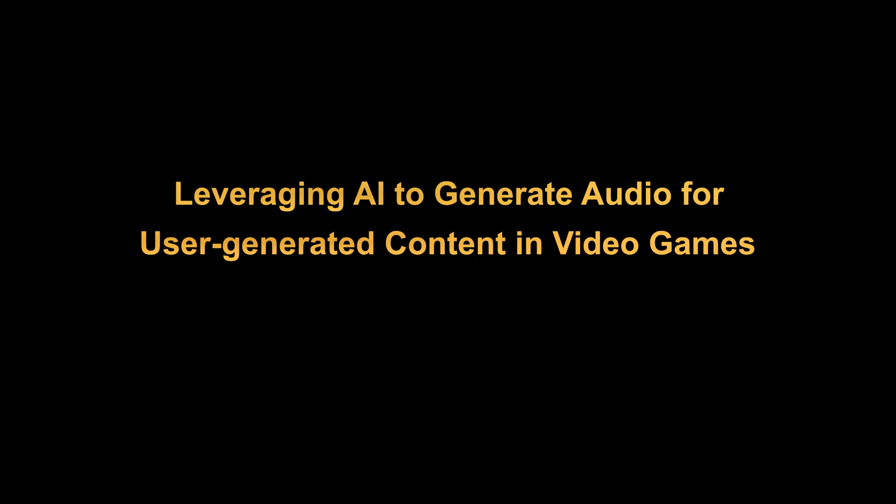Hello and welcome to the demo on leveraging AI to generate audio for user-generated content in video games. For this work, we leveraged audio-generative AI to create music and sound effects for user-generated content in video games.